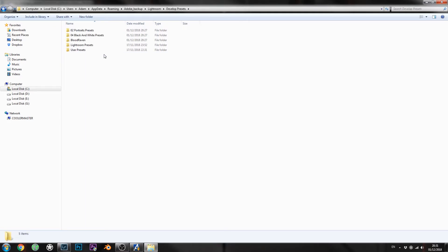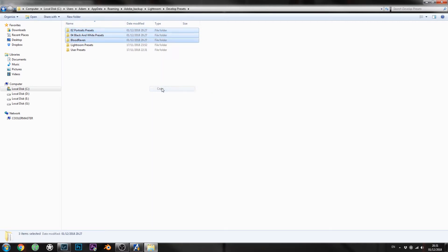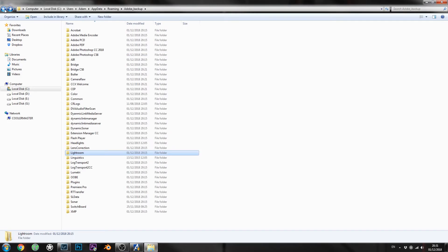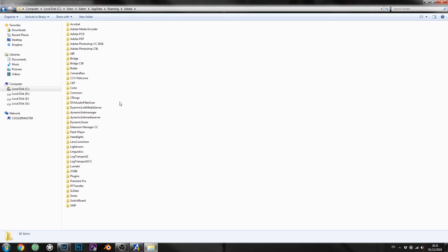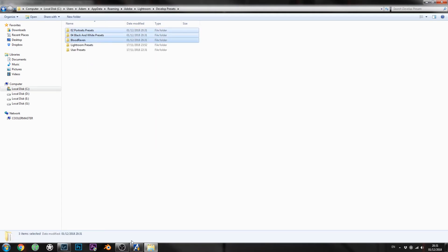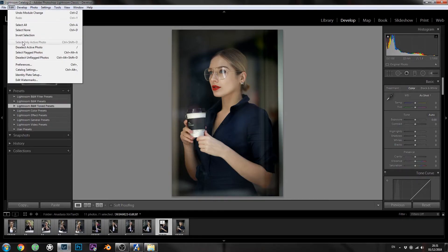Go into Develop Presets and all your presets that previously disappeared are right there. Select all of them, copy, then go back to the Adobe folder and navigate the same path: Lightroom > Develop Presets, and paste all your presets. Now when you go back to Lightroom you'll see all your presets are back — problem solved.